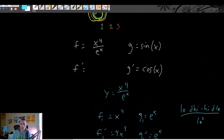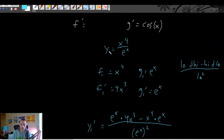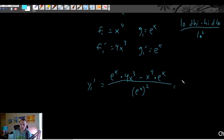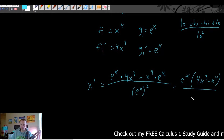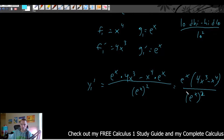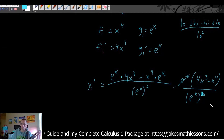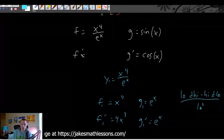This side problem result was our product rule f prime. We can simplify it: both terms in the numerator contain e to the x, so we factor that out, leaving 4x cubed minus x to the fourth. The denominator is e to the x squared, so one e to the x cancels, leaving just e to the x on the bottom. So the whole thing simplifies to 4x cubed minus x to the fourth, all over e to the x — and that is our f prime for the product rule.